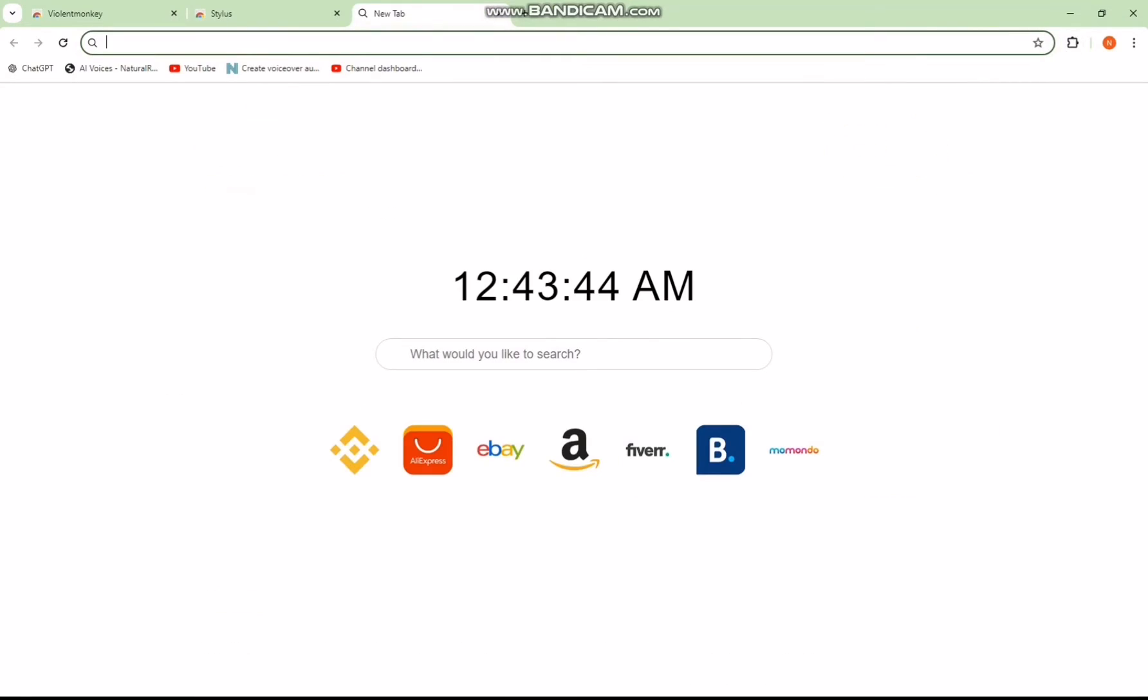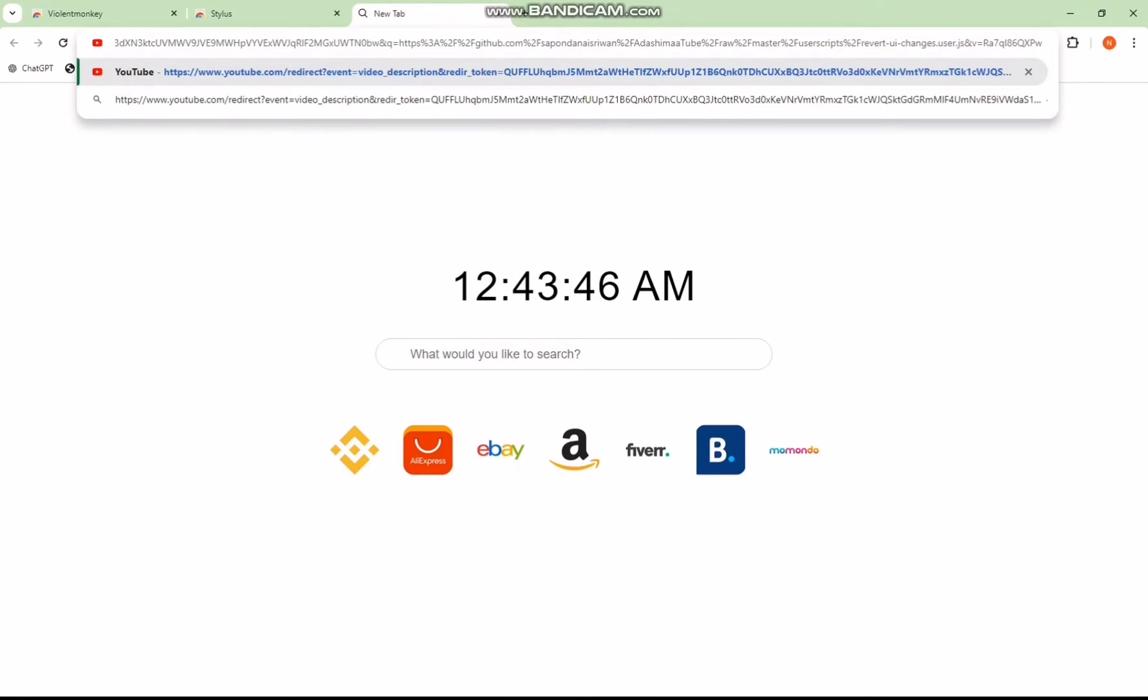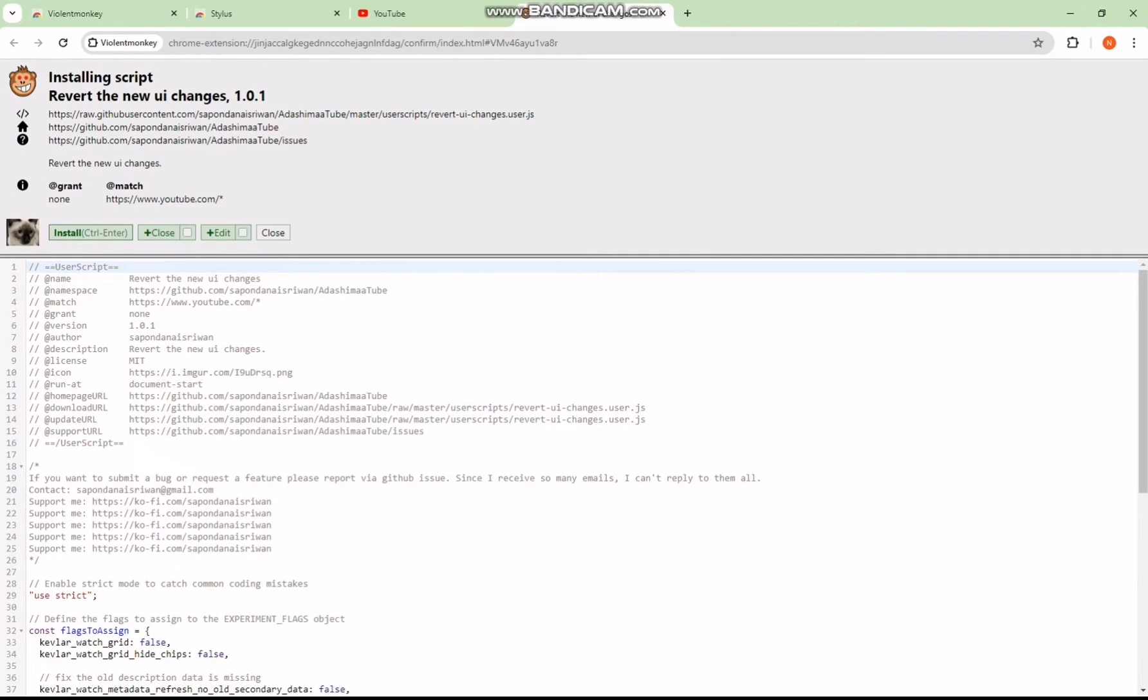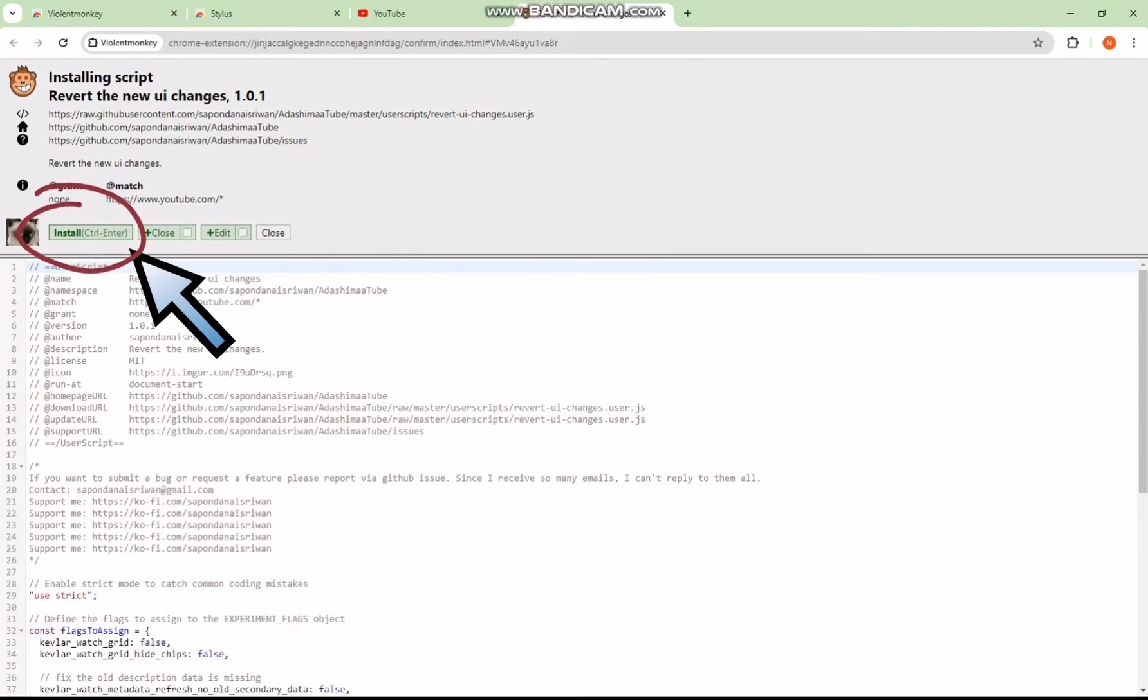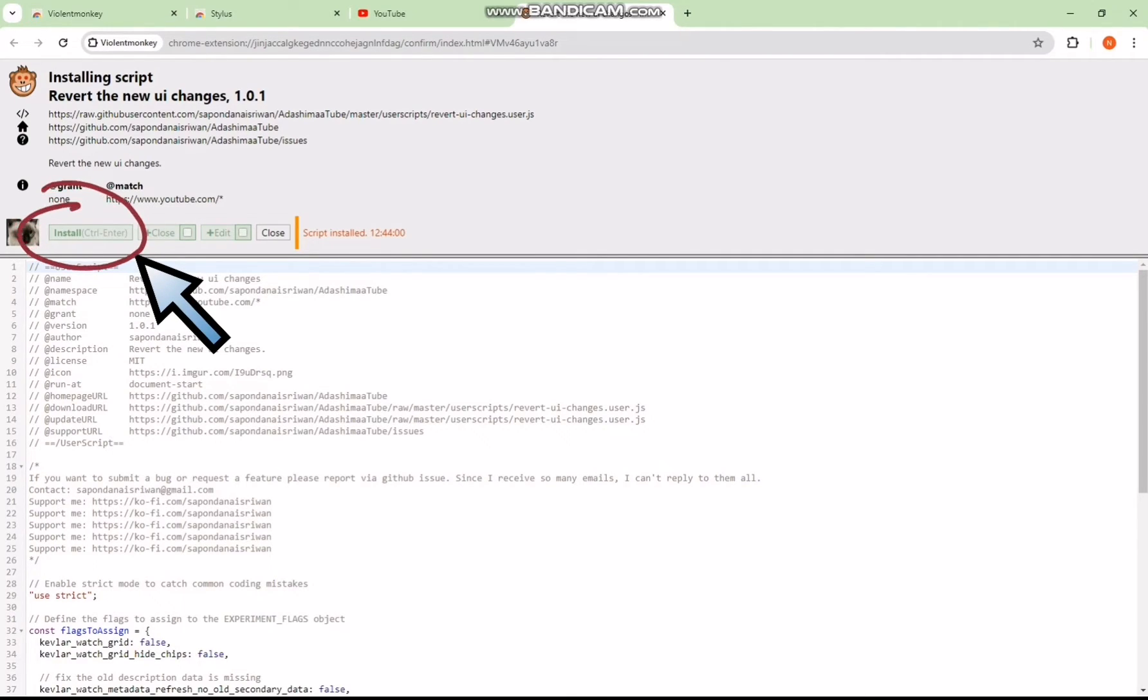Now, proceed to click on the third link from the video description. This will open a page with some code on it. Fear not. Simply locate the Install button on the left side of the page and give it a click.